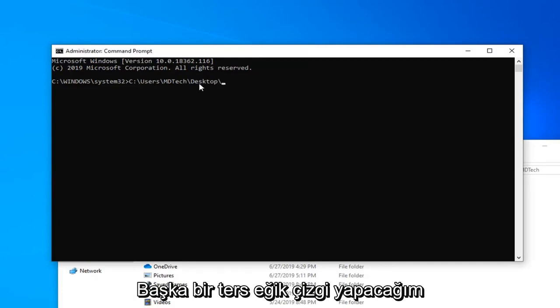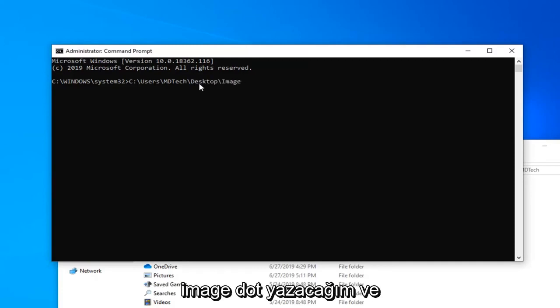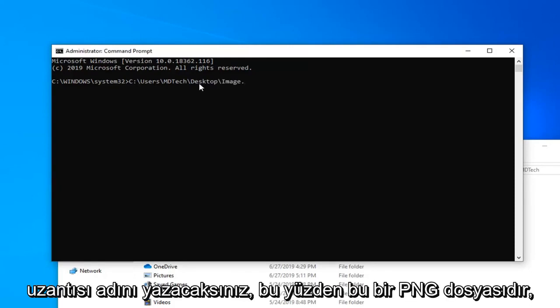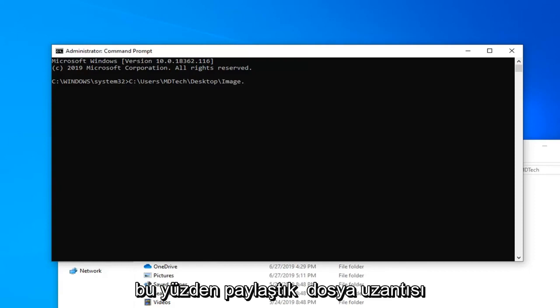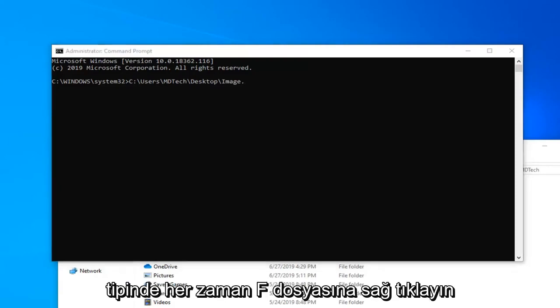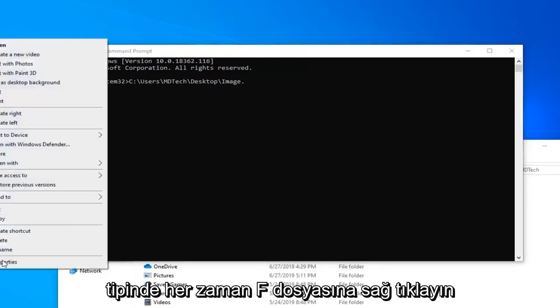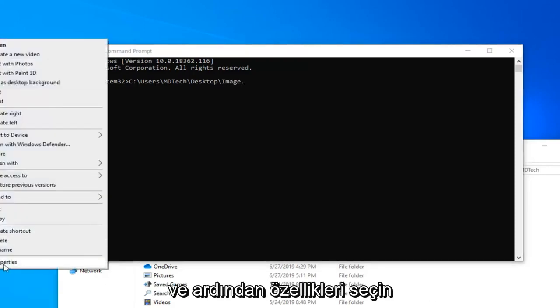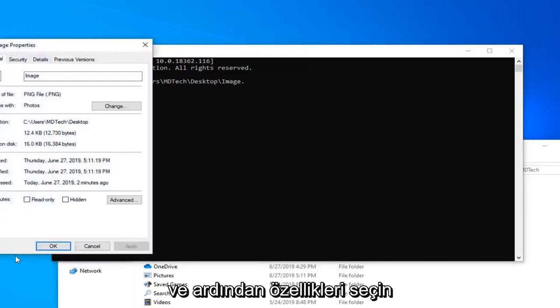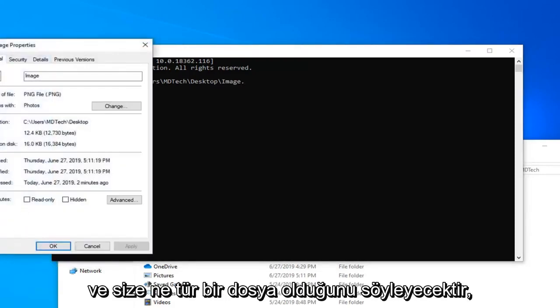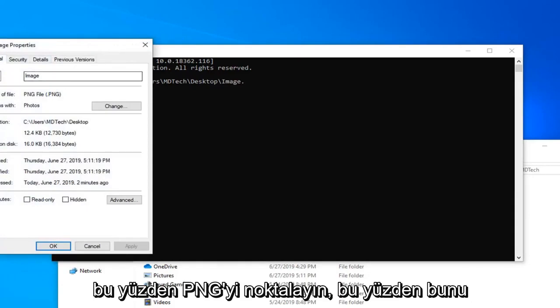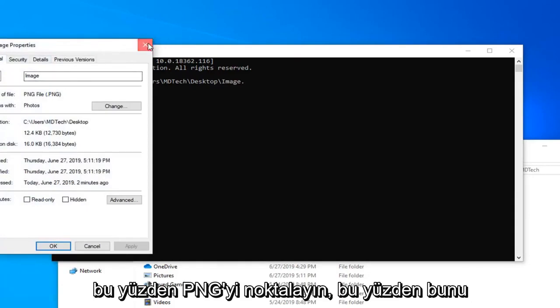And since the file name is called image, I'm just going to type in image. And now you're going to type in the file extension name. It's a .png file. If you're unsure of the file extension type, you can always right click on the file and then select properties. And it will tell you what type of file it is. It's a .png.